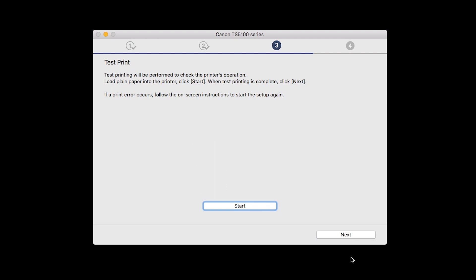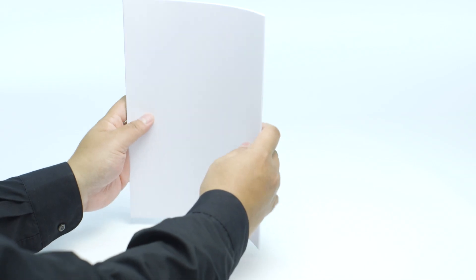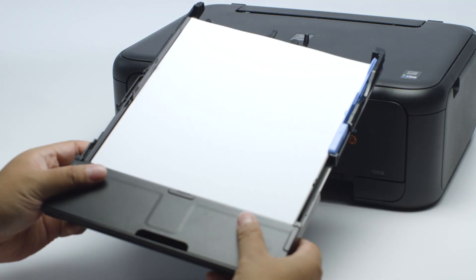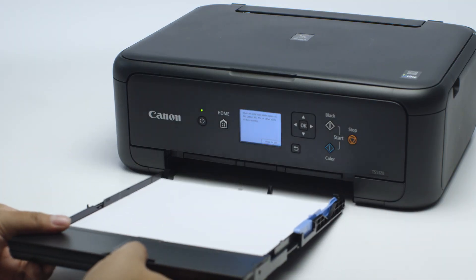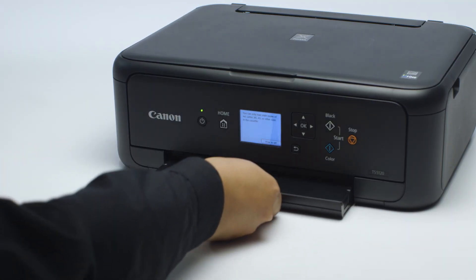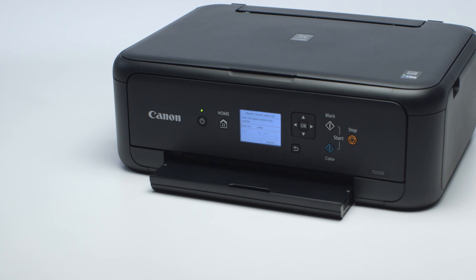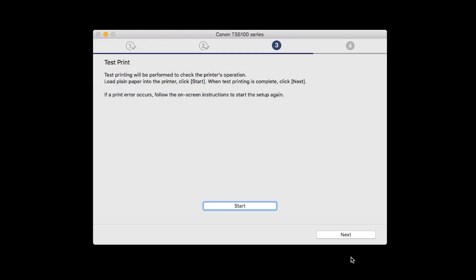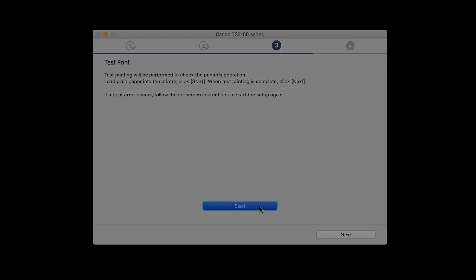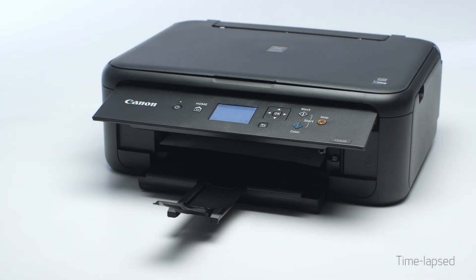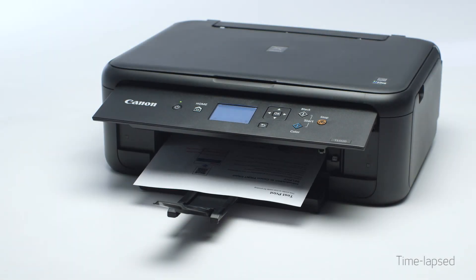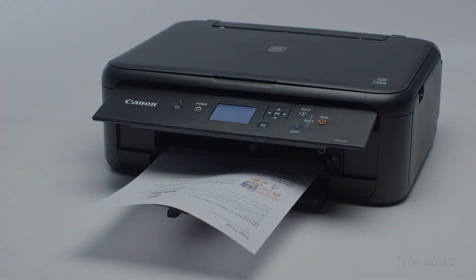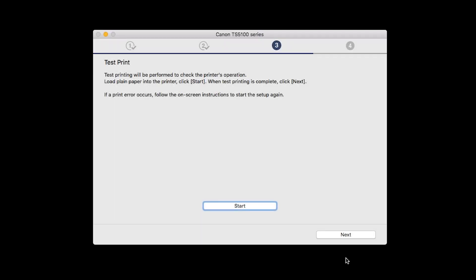Now the Test Print window is displayed. If you would like to make a test print, load plain paper into the printer. Then click Start. After test printing, click Next. You can skip test printing by simply clicking Next.